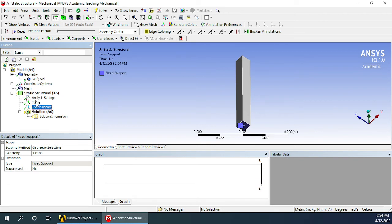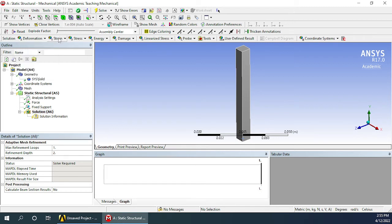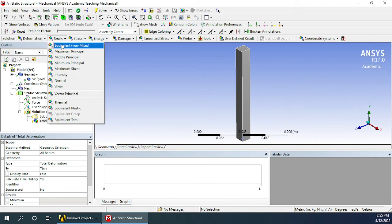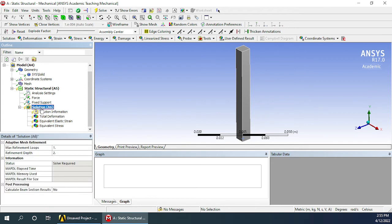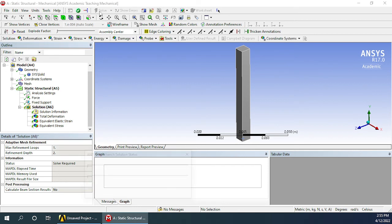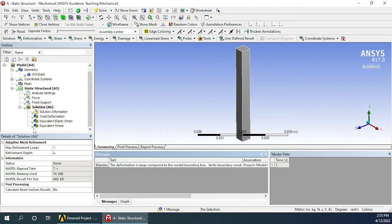We can see that the force and fixed support both have been added, with a green tick mark in front of them, meaning they have been added correctly. Now that the boundary conditions have been defined, we need to select what results we want to analyze. Click on Solutions and choose total deformation, von Mises equivalent strain, and von Mises equivalent stress. All three have been added, shown with a yellow flash meaning they have not been updated yet. Now click on Solution and click Solve. It will take some time, and once it is solved, green tick marks will appear in front of all the solutions.